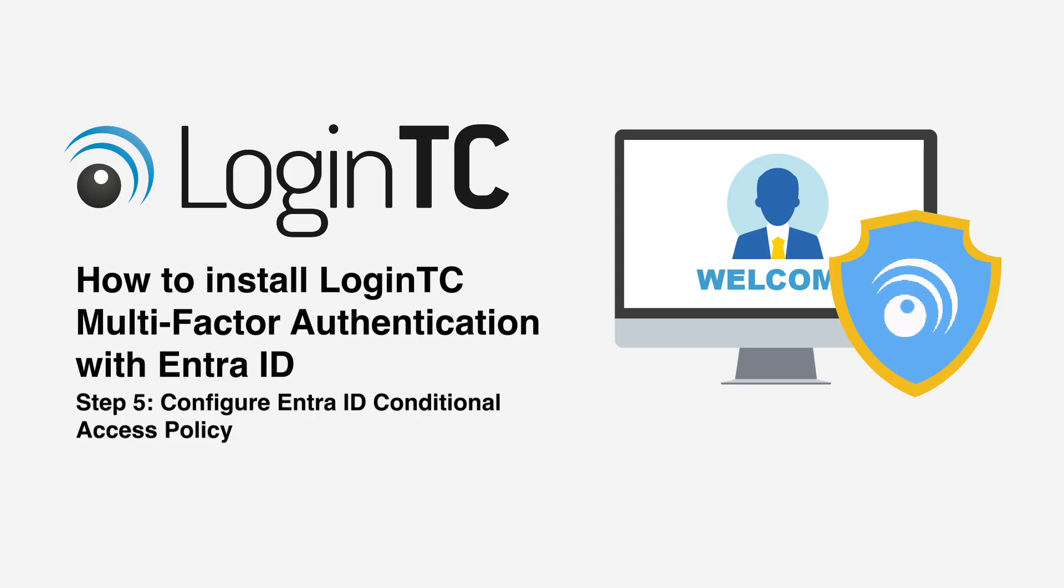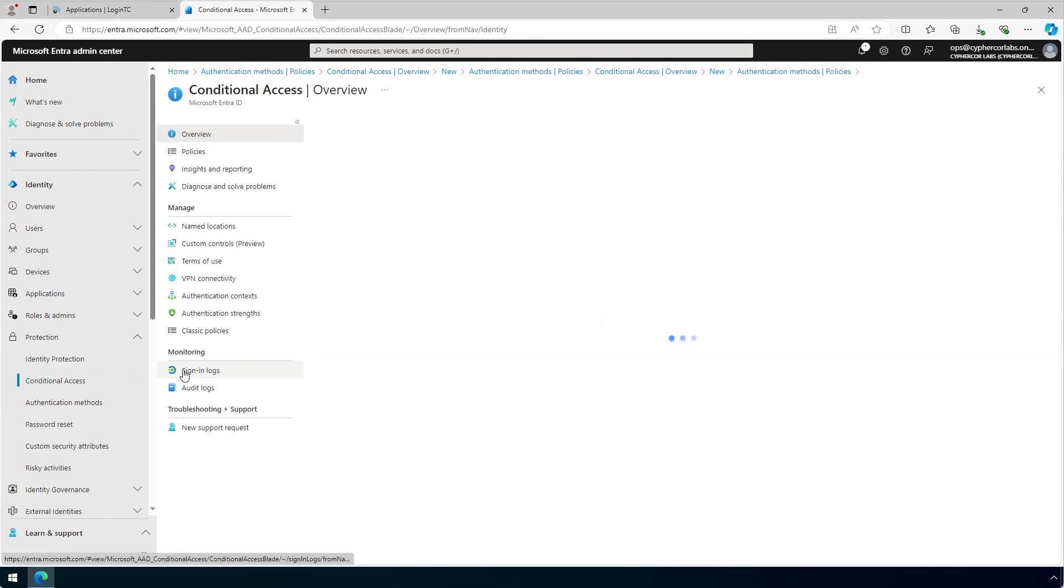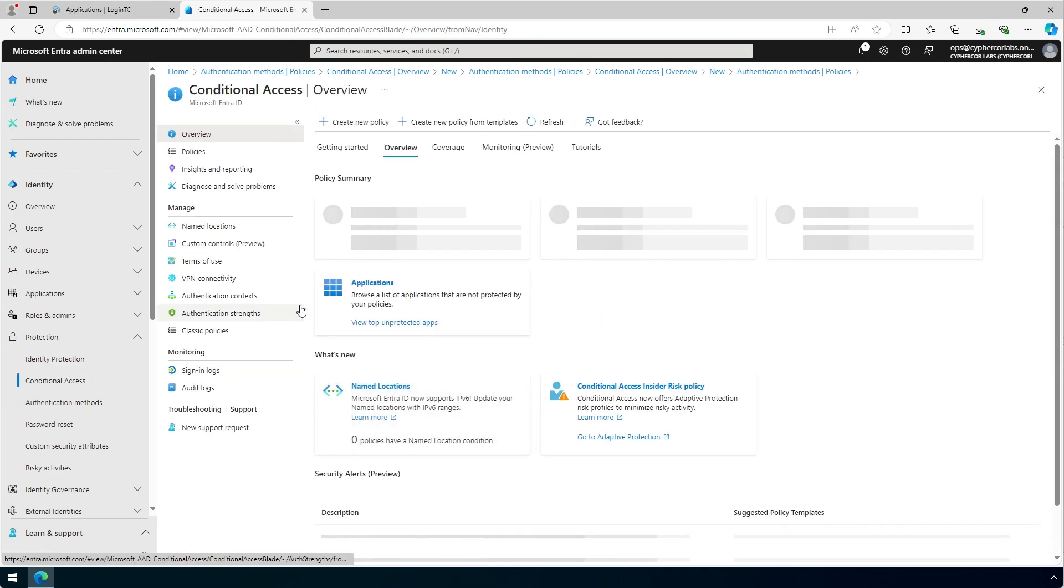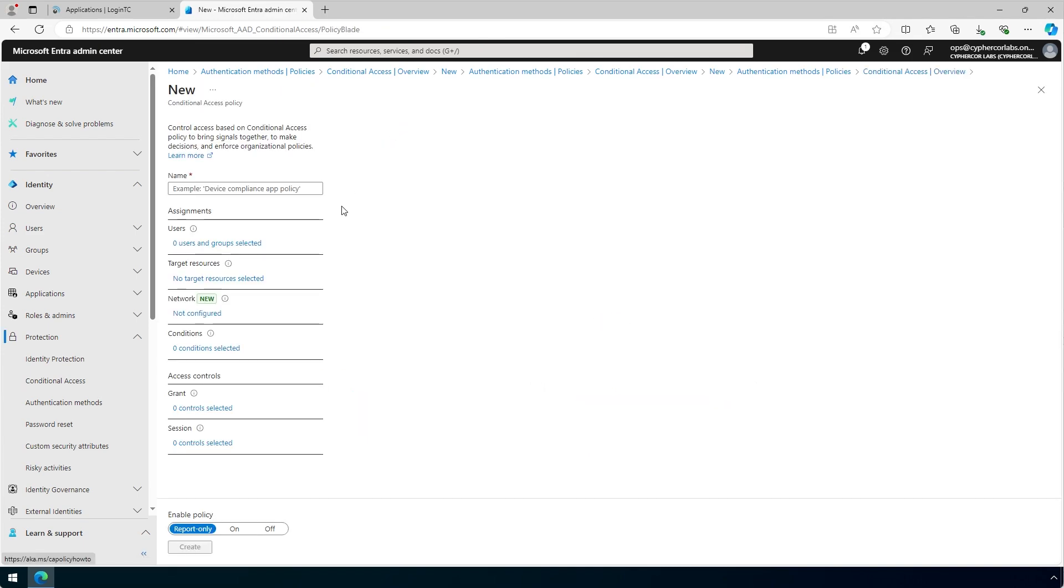Now you will create a new conditional access policy in your Entra ID tenant to require LoginTC MFA for access. On the left-hand menu, under Protection, click Conditional Access. At the top, click New Policy. Select the name for the policy.